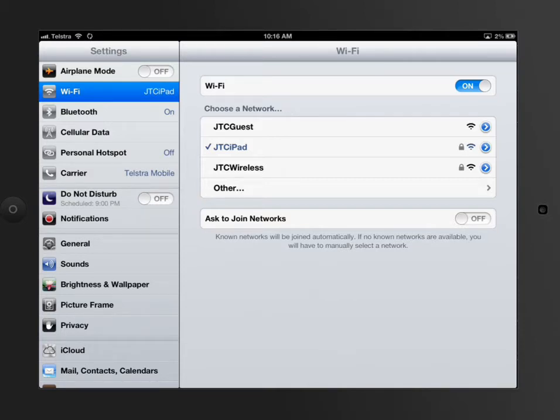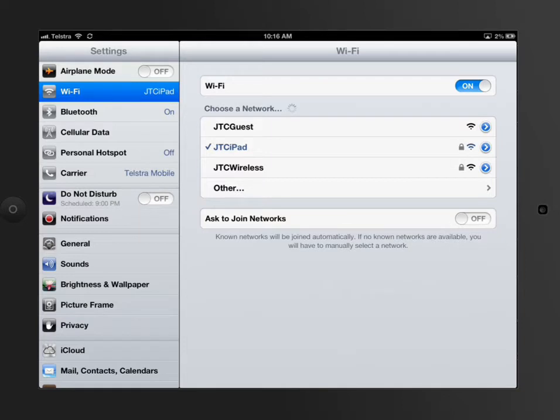As you can see here, you've got all these different options and of course the latest wireless is supported, so in other words 802.11n.